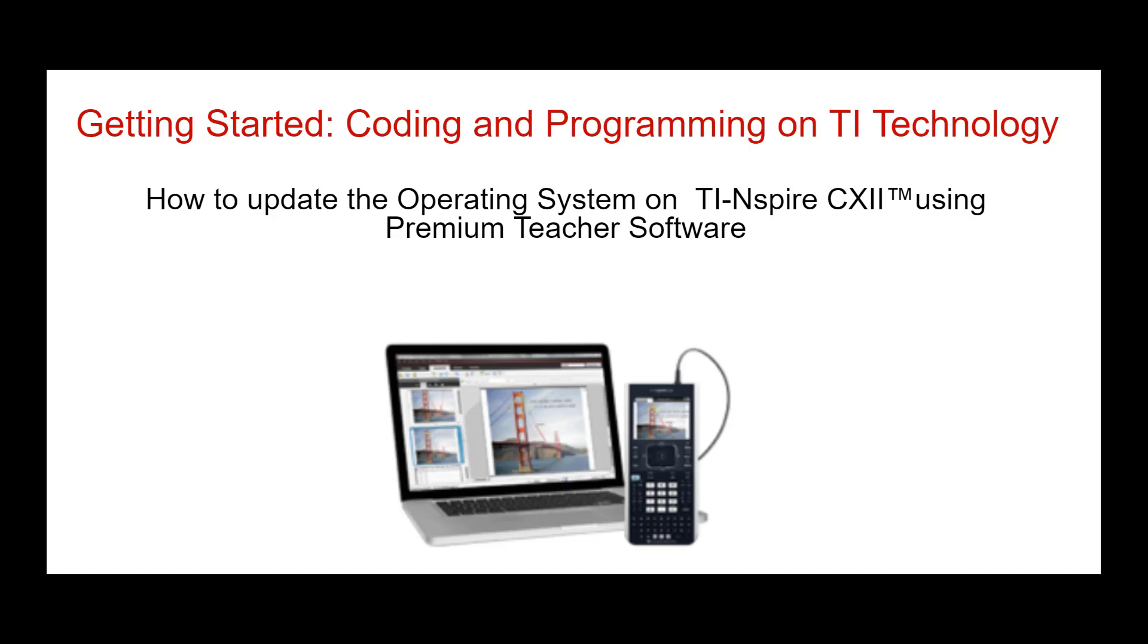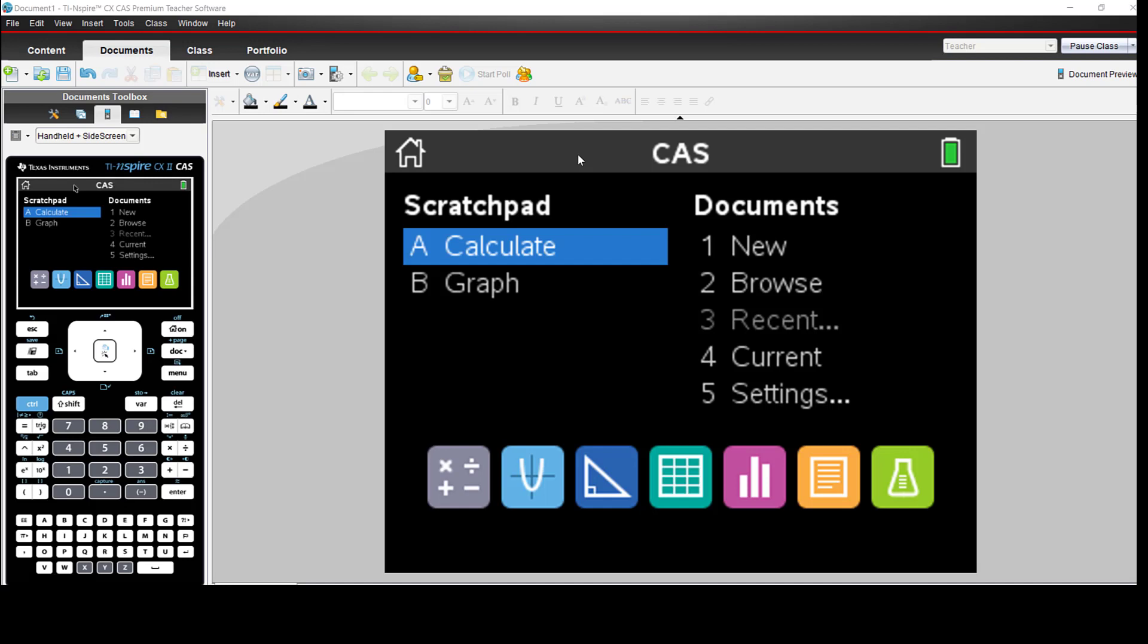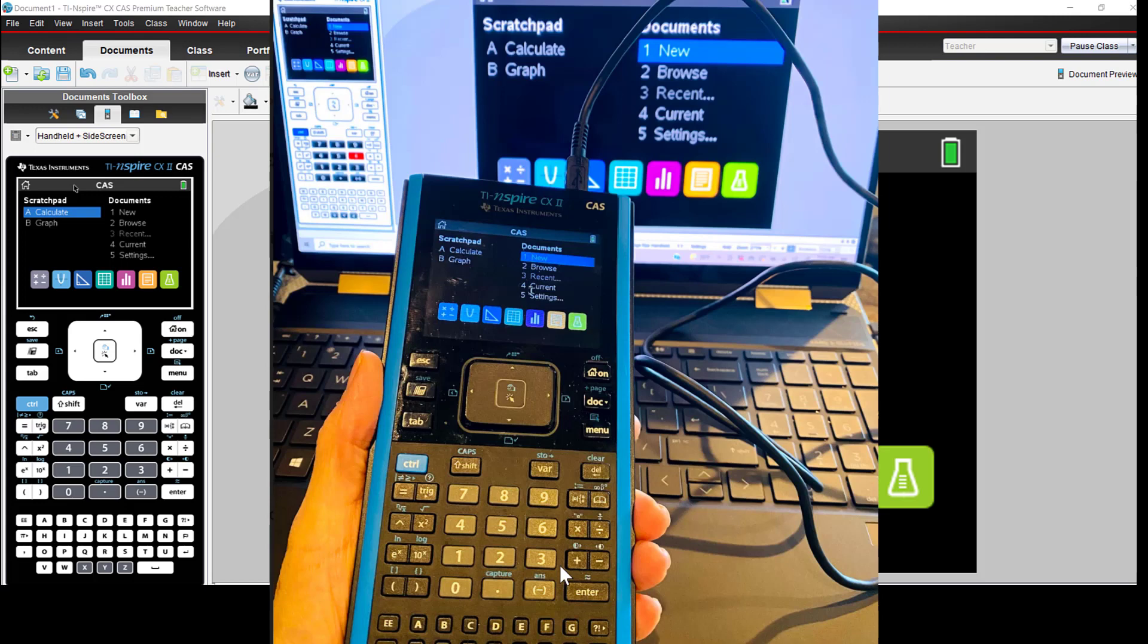Let's use the TI Inspire CX Premium Teacher software to update the handheld OS. Open your TI Inspire CX Premium Teacher software and connect a TI Inspire handheld to the computer using the USB connection cable.